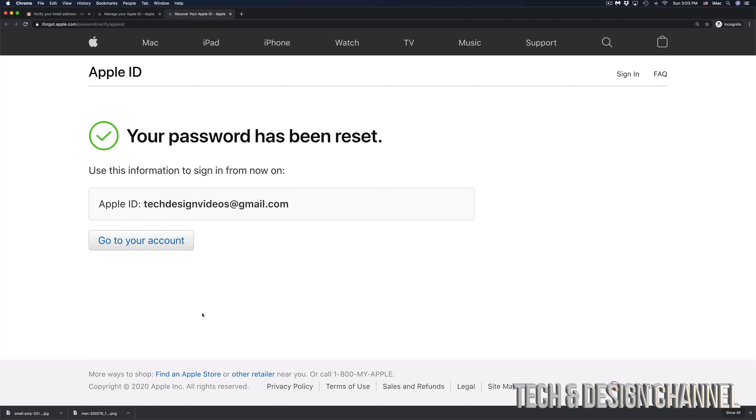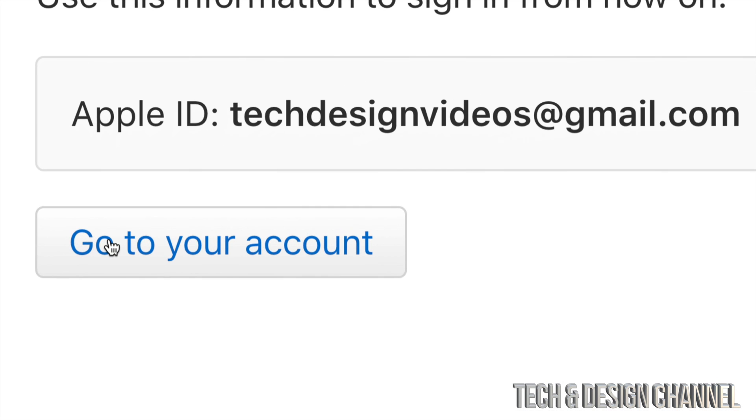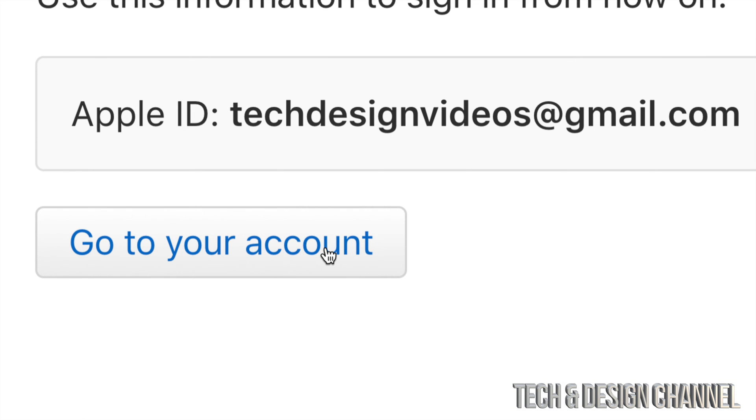So now finally, I can log in to my Apple ID without any problem. So I can go ahead and click go to your account.